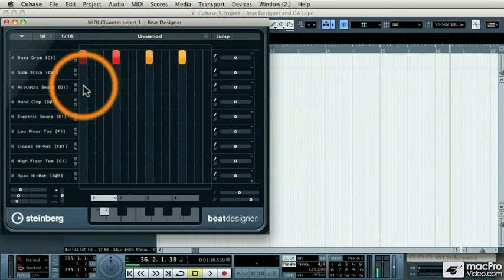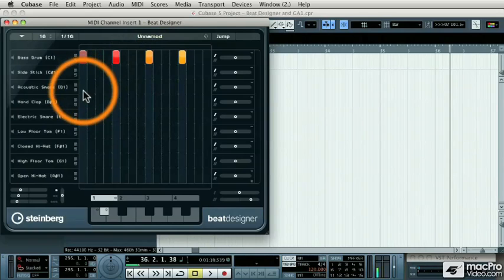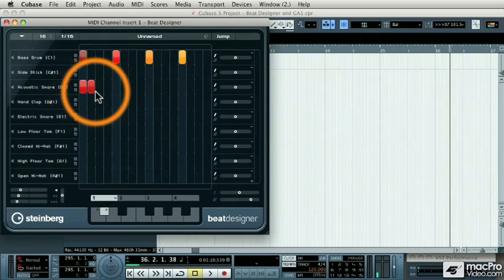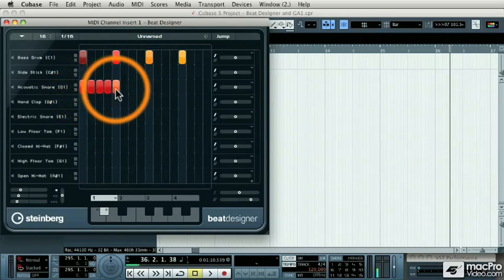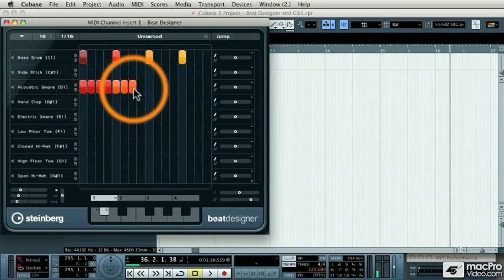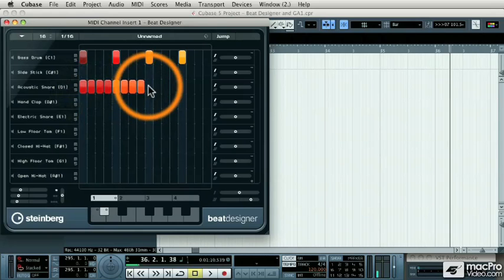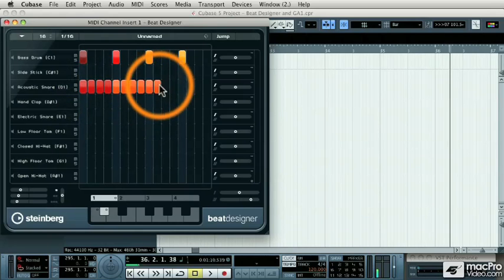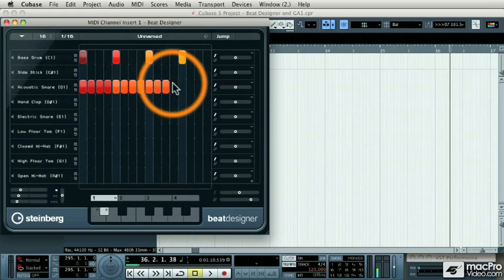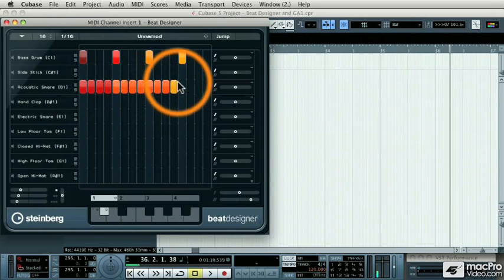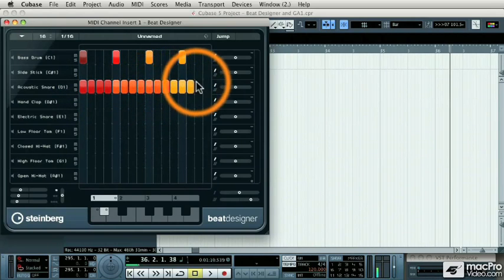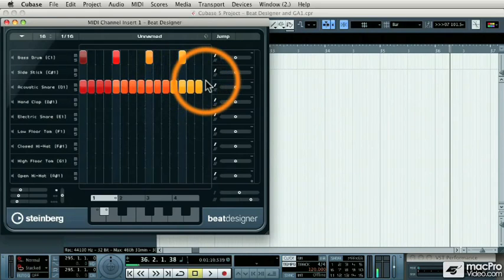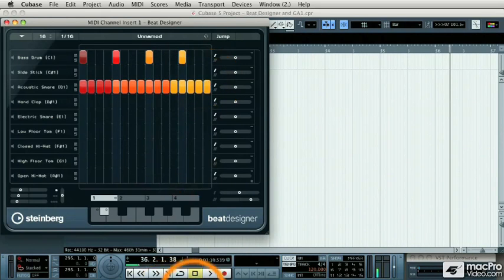Then, my snare drum is going to be soft, soft, soft, soft, a little bit louder, and a little bit louder. And you'll notice that I'm actually clicking lower on the lane to get lower intensity of notes. Now let's listen to that pattern.